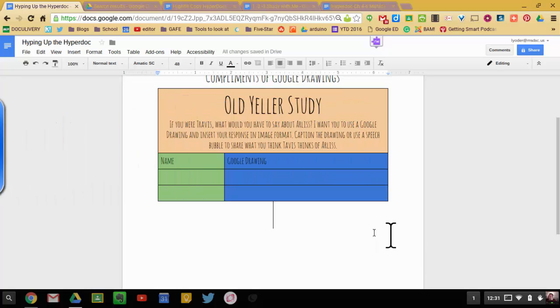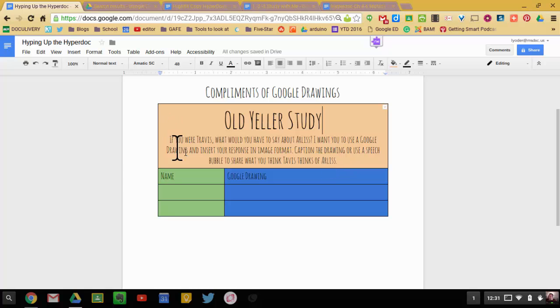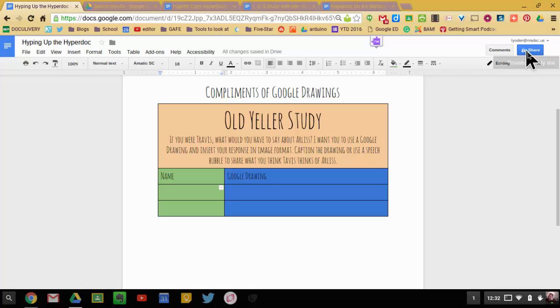So now what the students can do is they have this HyperDoc here. They could even have a link to a video or a link directly to a picture. If you wanted to supply a specific picture that you want them to caption, you could provide that link and they could insert it. You do it however you want. So here's what the students would do. You could upload this to Google Classroom. You could just share the document directly with these students. They could collaborate on it together.